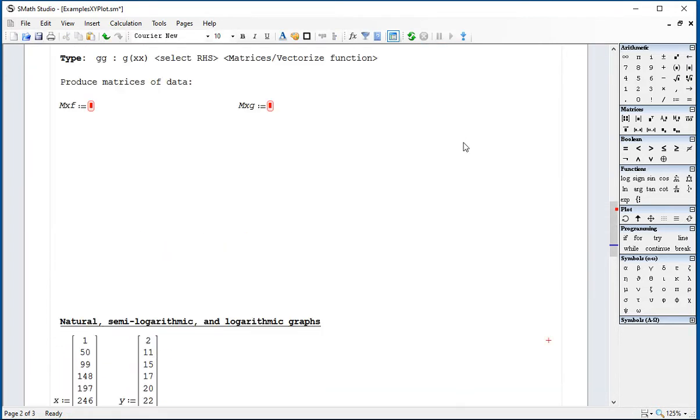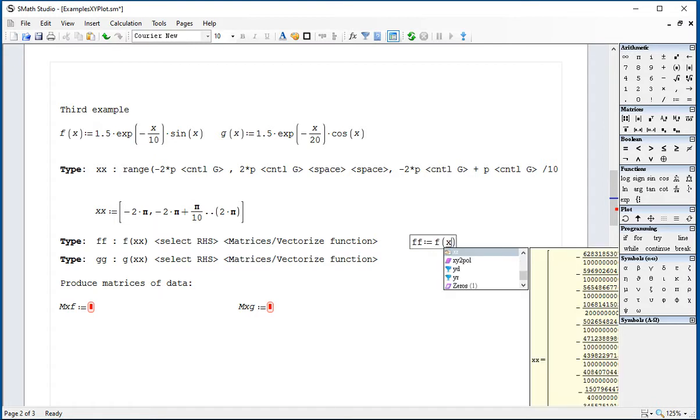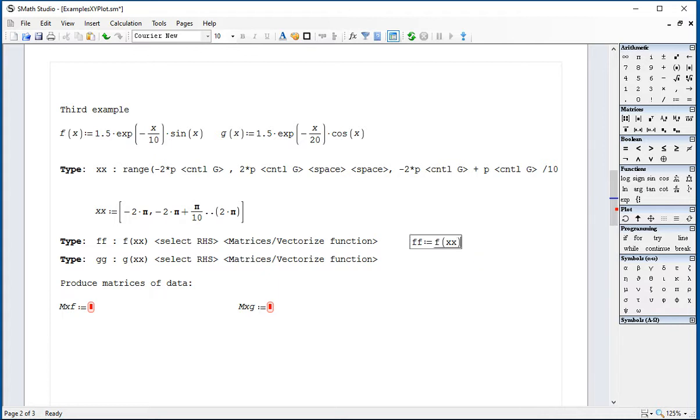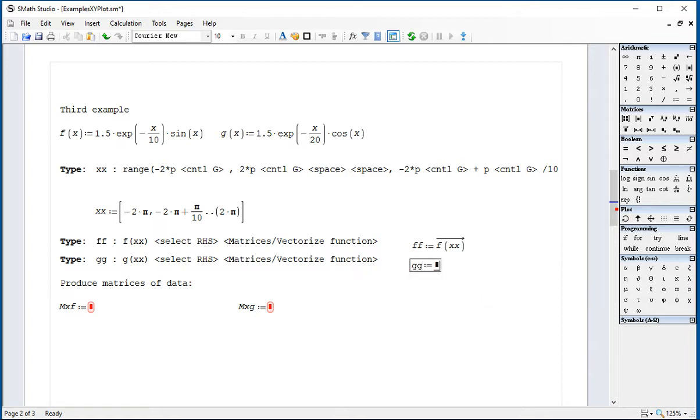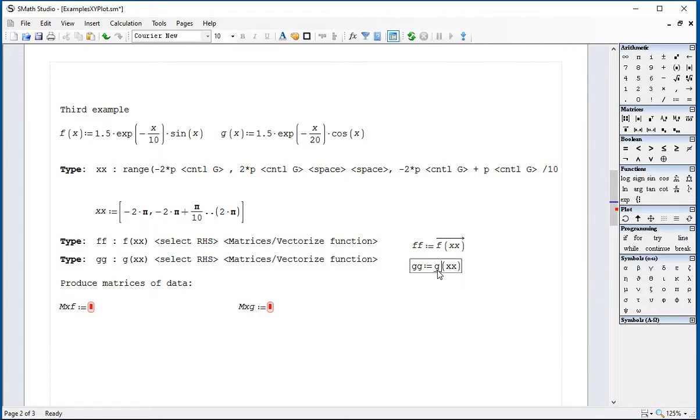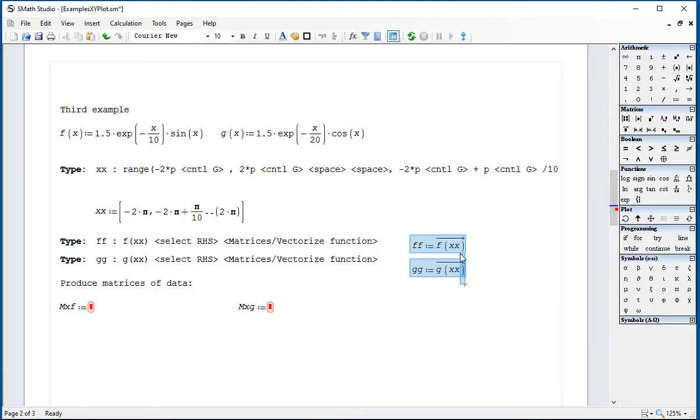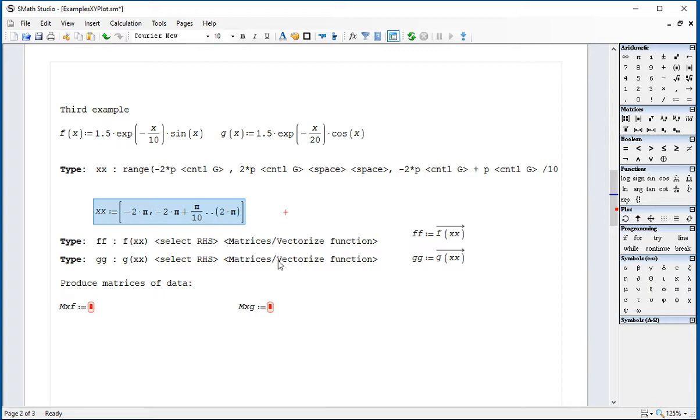And then I'm going to produce my values of the ordinate F, column F of X. Select the right-hand side by doing a single space bar and then clicking on this icon that says Vectorized Function. And for G, which is the data for the second function, I'm going to say G of XX, and then the selection of the right-hand side that you can do with the mouse. So we have vectors of the two functions for F and G based on these vectors of X.